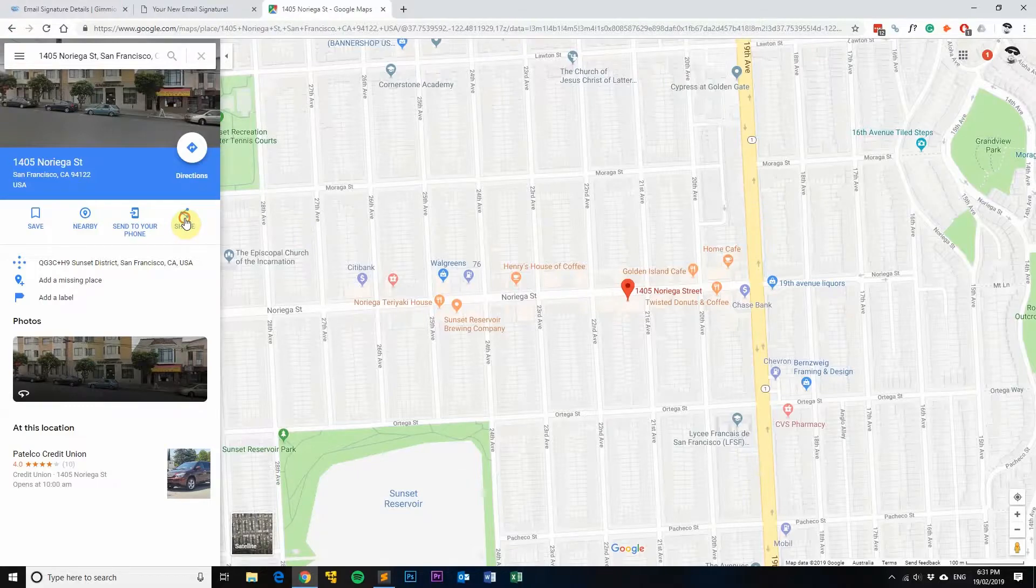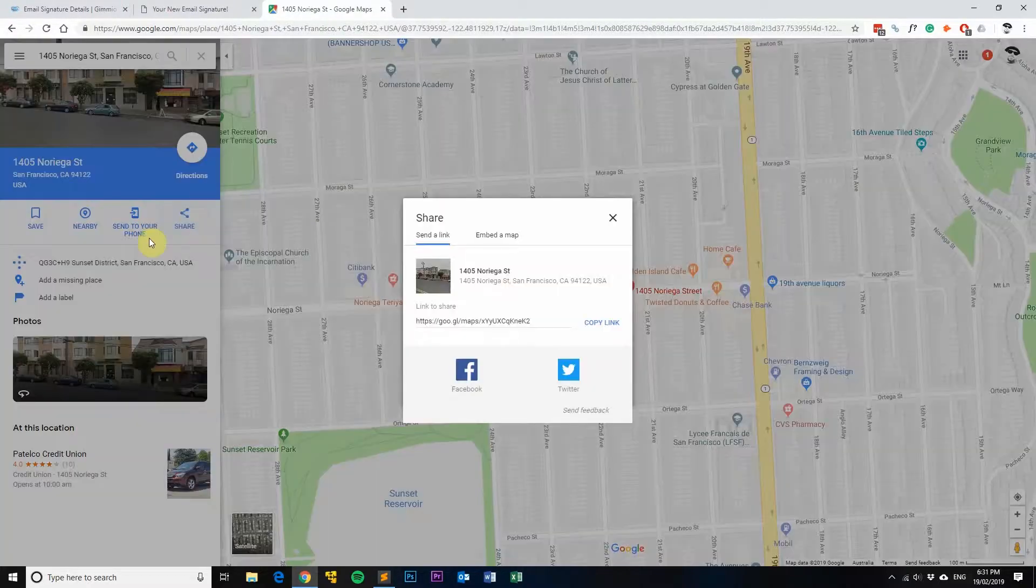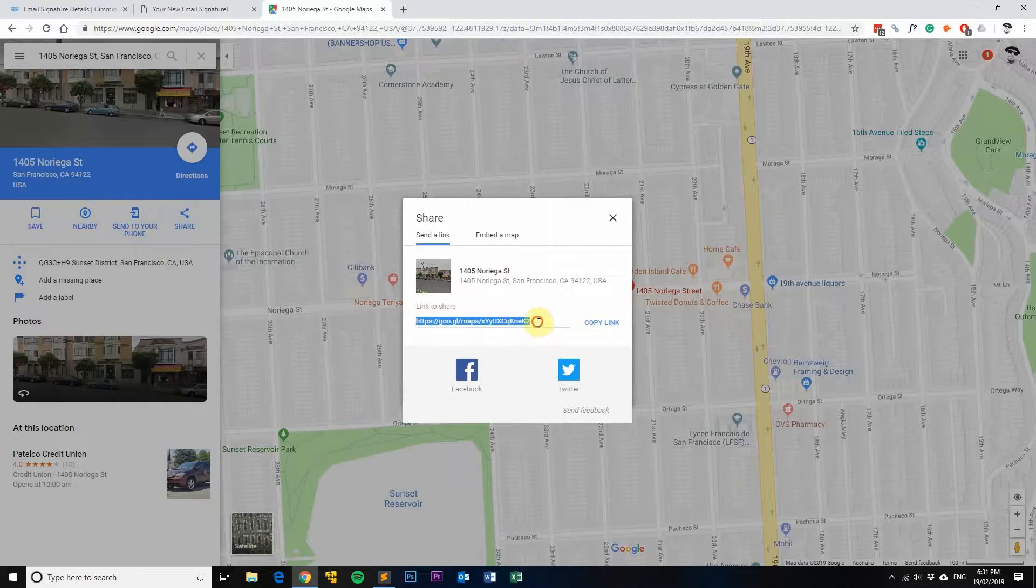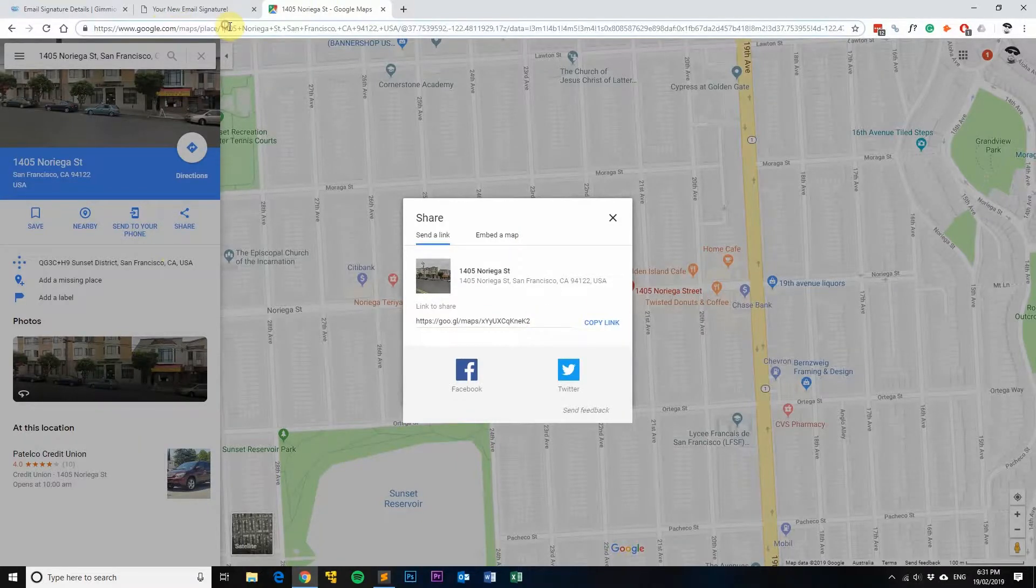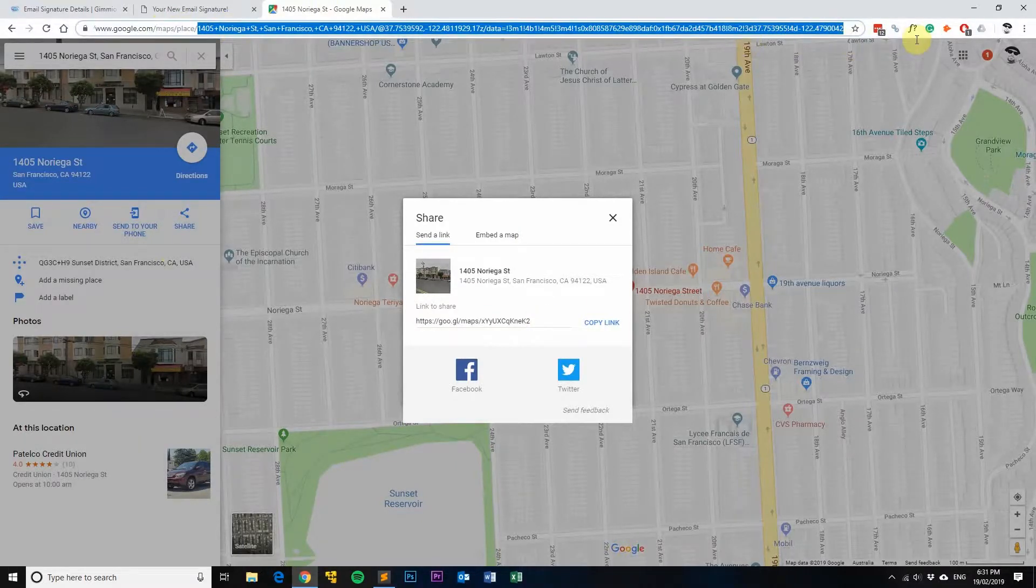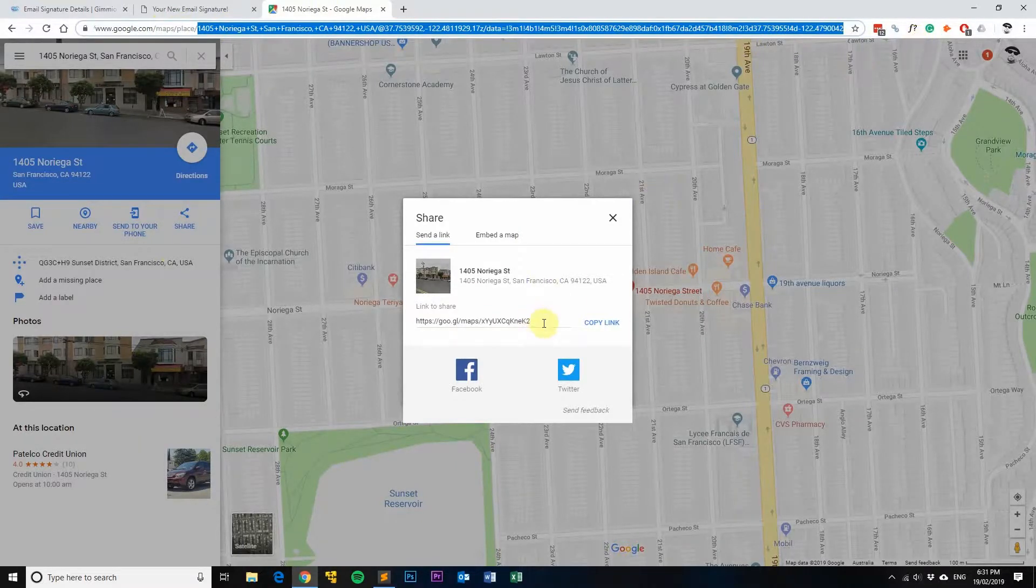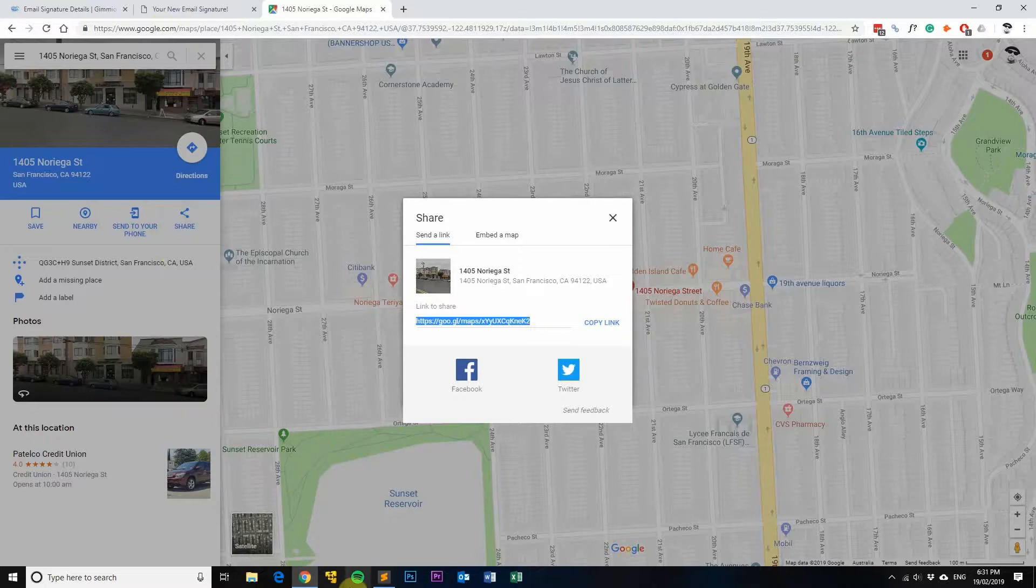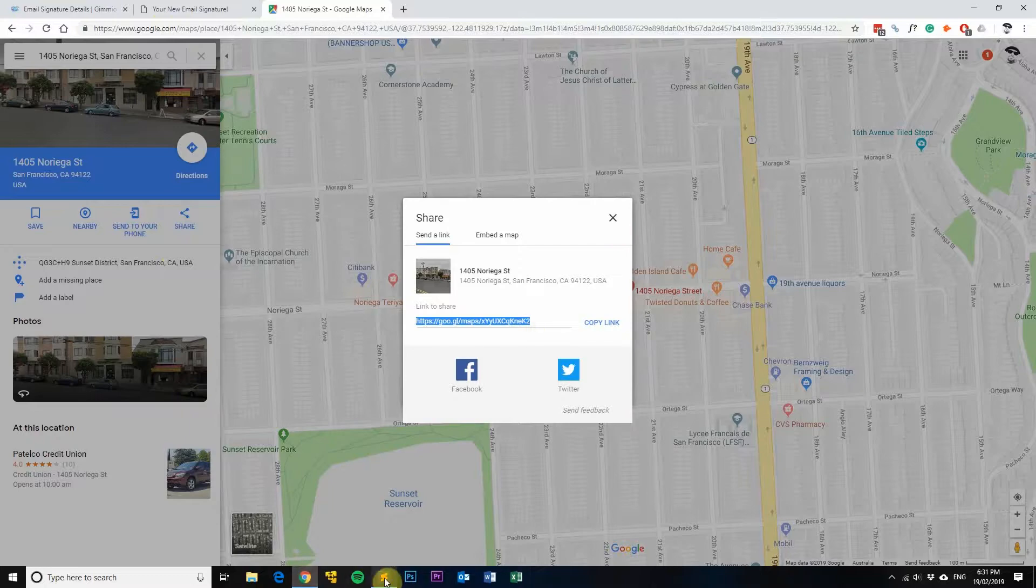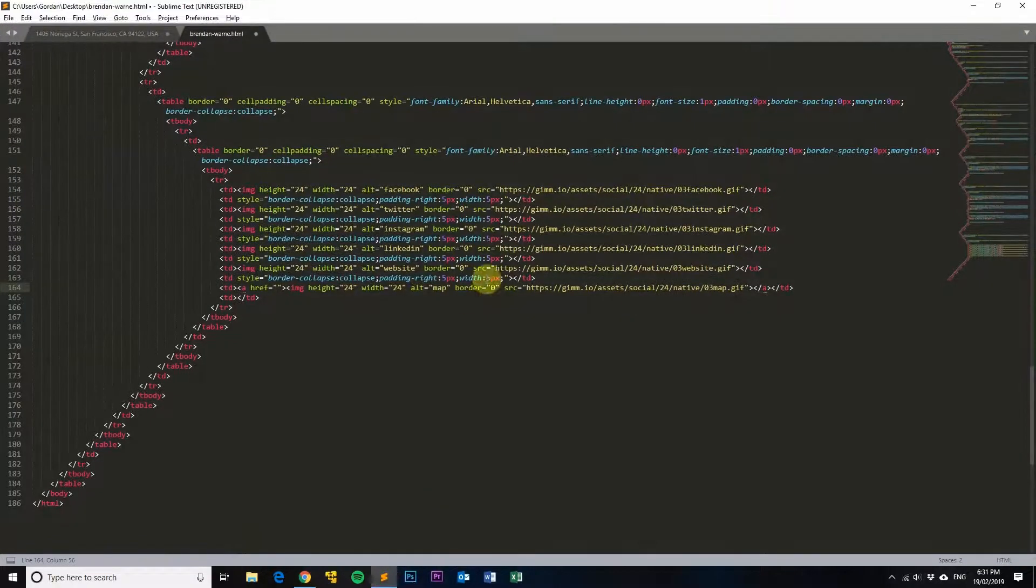Click this Share button here. It'll create you a really small link like that. You could actually use this full link that's up here, but as you can tell it's huge, so you don't want to use that. So click Copy Link, which will copy this shortened link here, and then go back into Sublime and pop that link into this href section here like so.